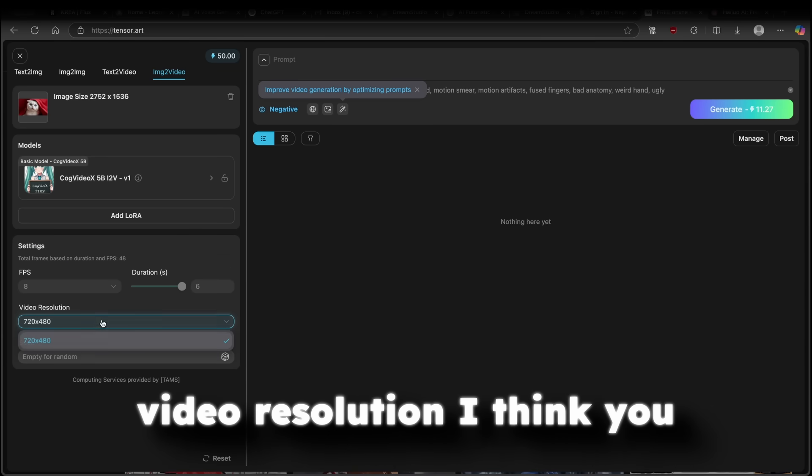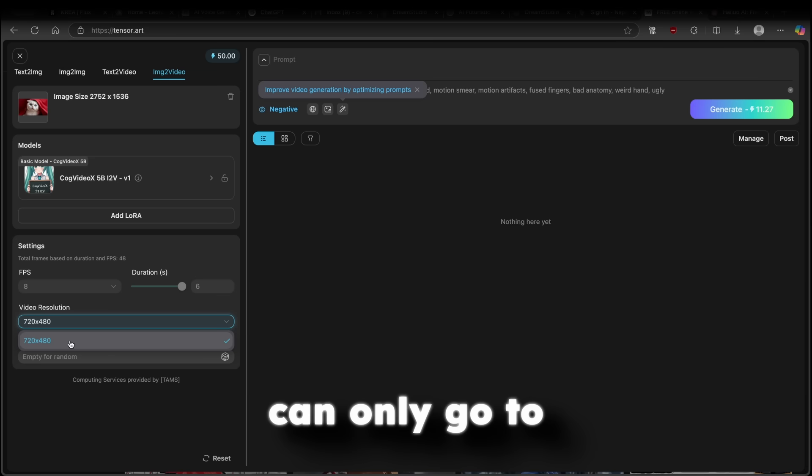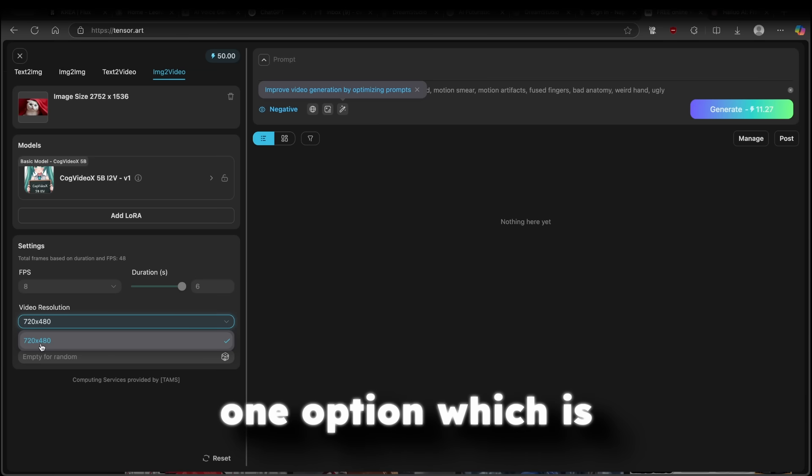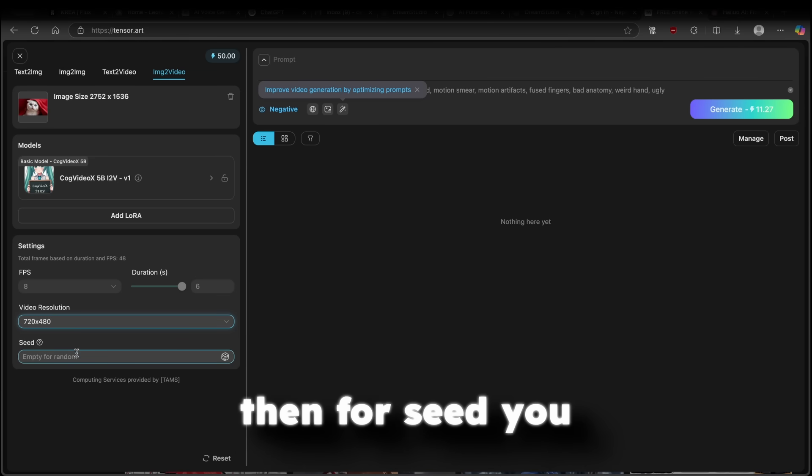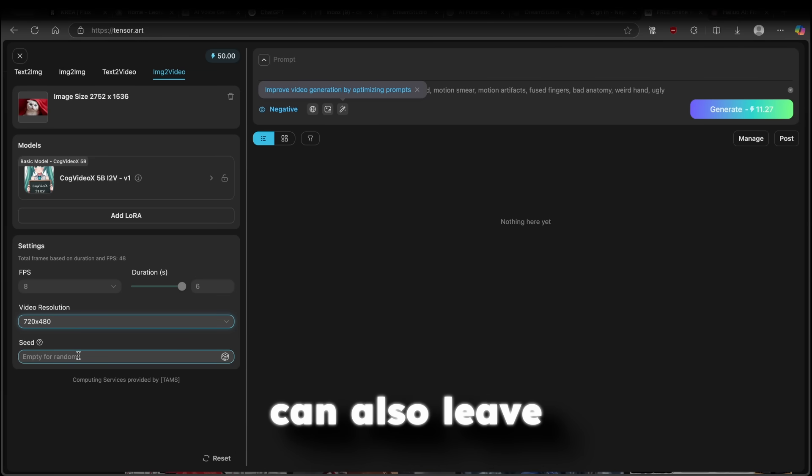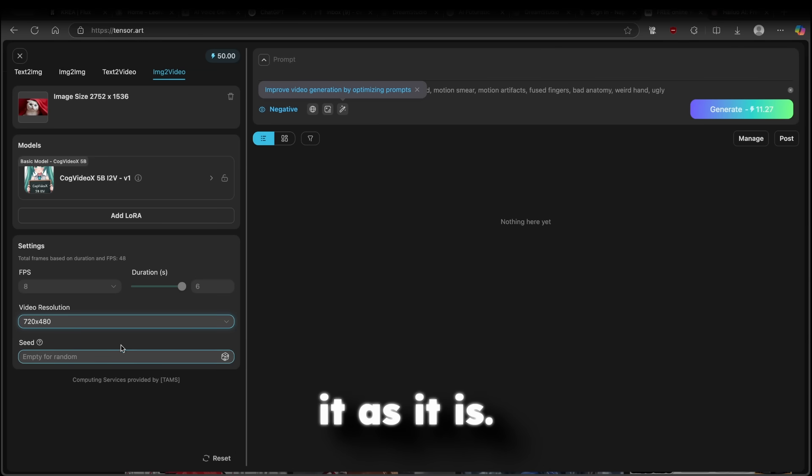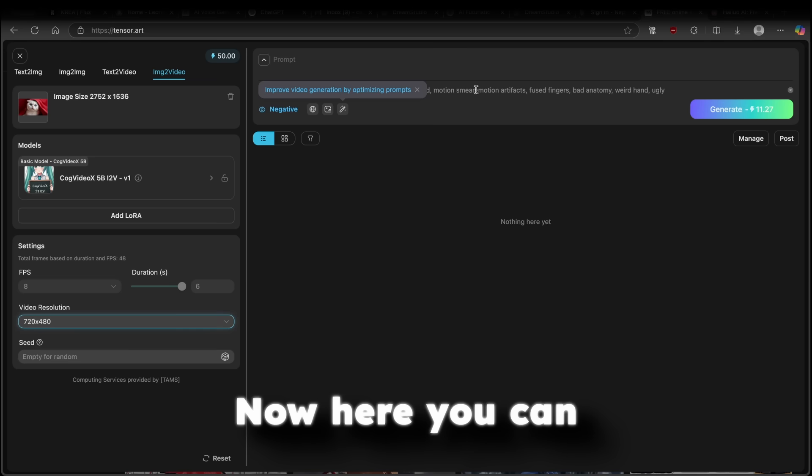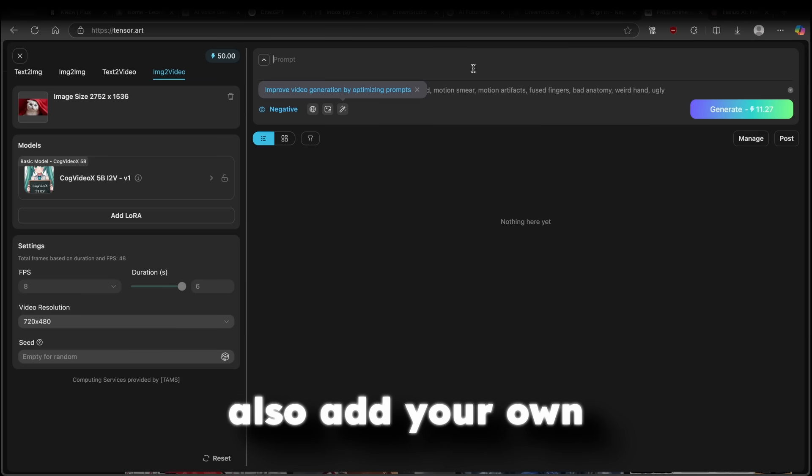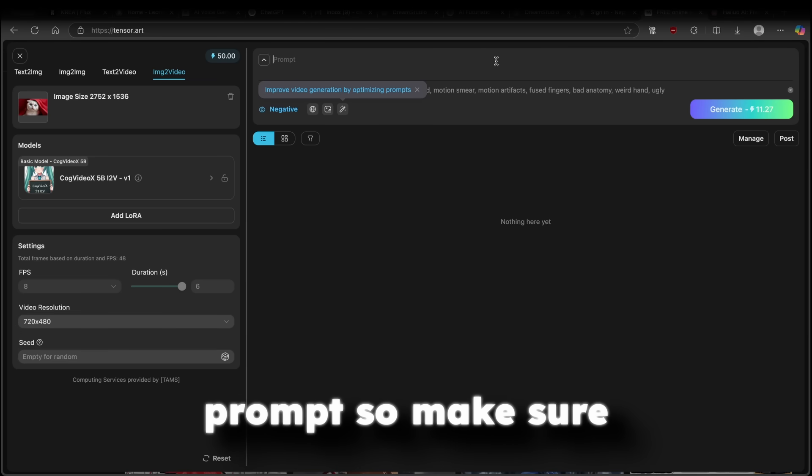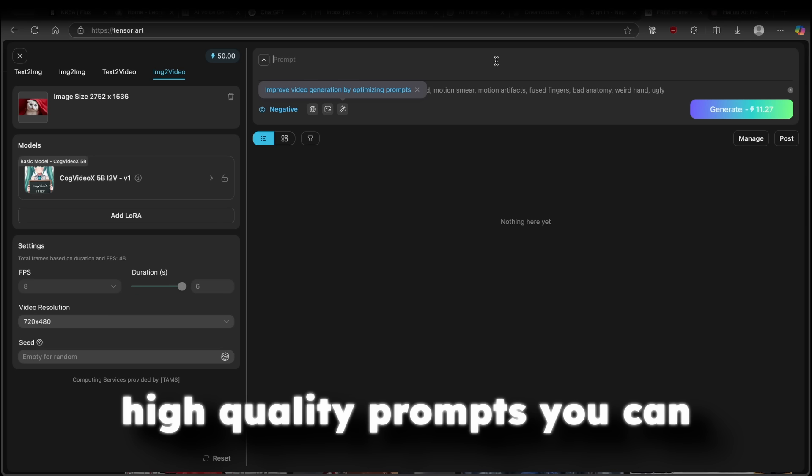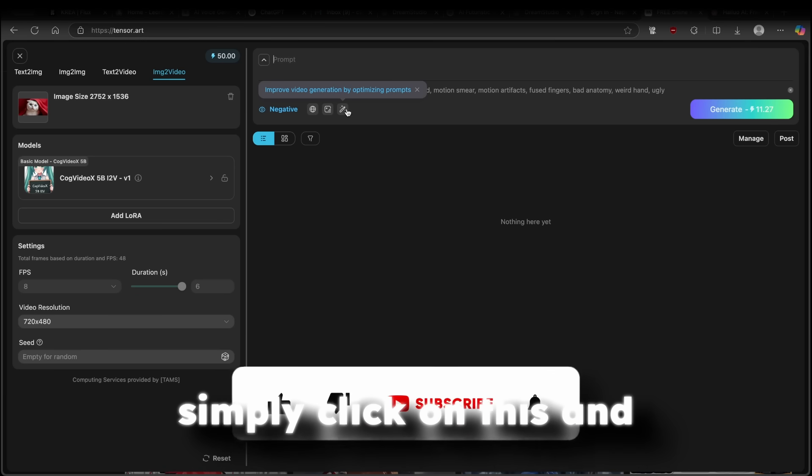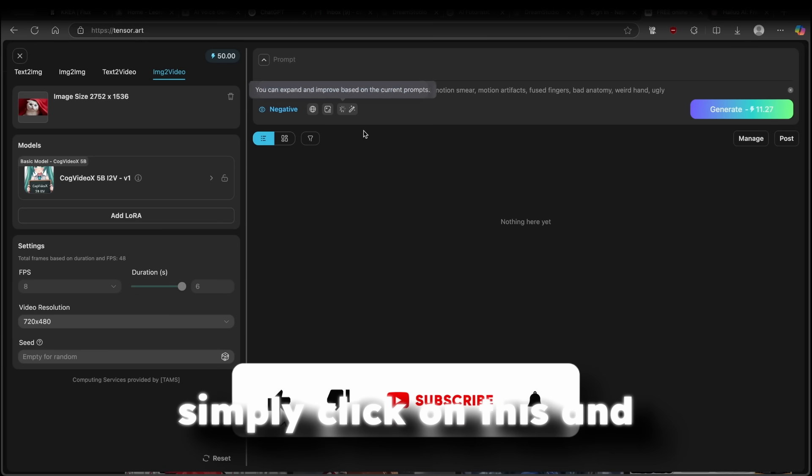Now, for the video resolution, I think you can only go to one option, which is 720 by 480. And then for seed, you can also leave it as it is. Now, here, you can also add your own prompt. So make sure that you have really high quality prompts.